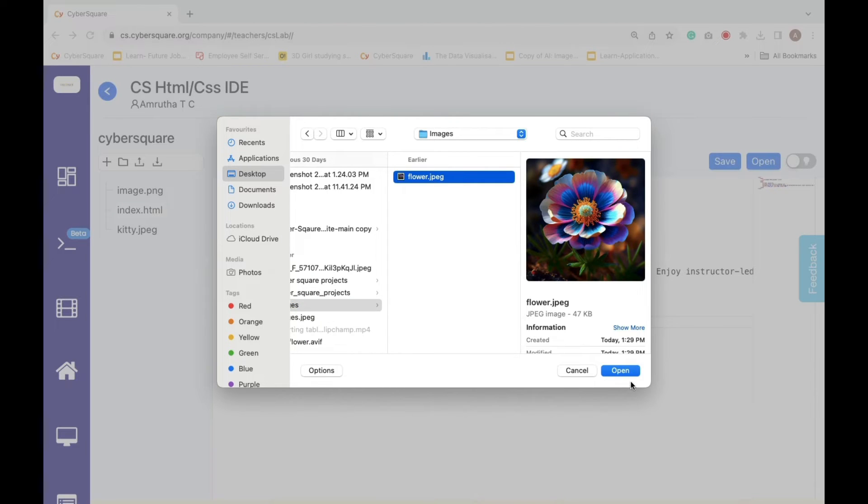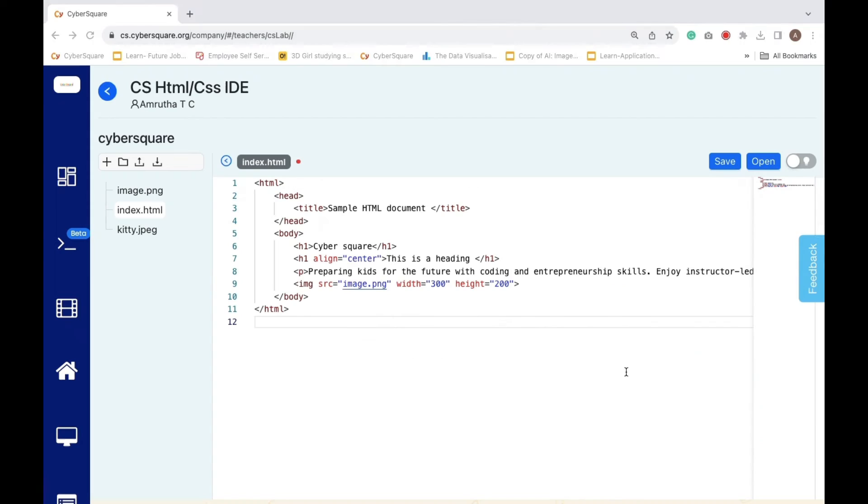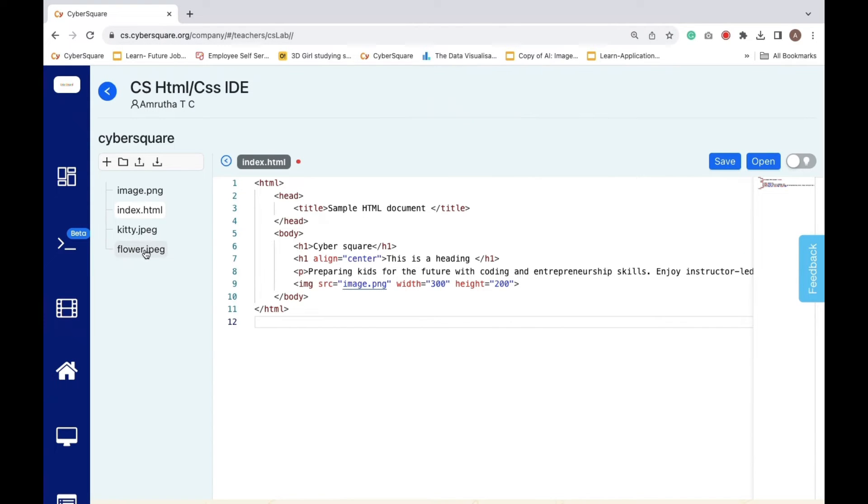Finally, click on open. Now you can see your image here.